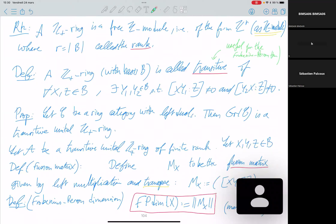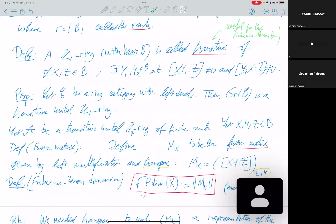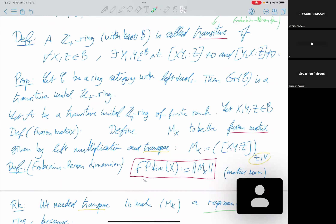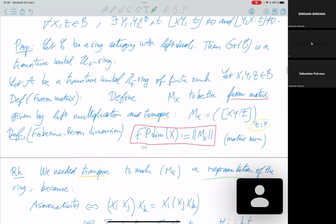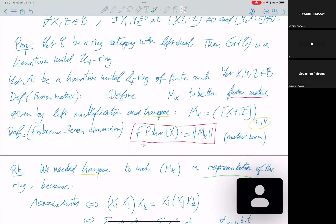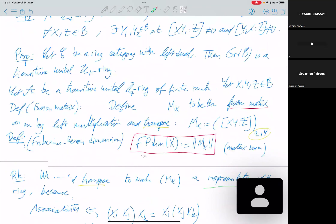Two elements of the basis can be joined in the sense that there exist two other elements of the basis such that the multiplicity of z in x·y₁ is non-zero and the multiplicity of z in y₂·x is non-zero. So two random elements of the basis can be connected in this sense. If you take a ring category with left dual, then its Grothendieck ring is a transitive unital Z-plus ring.